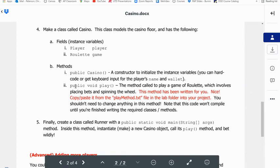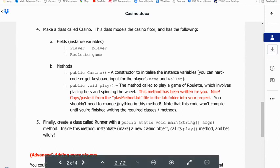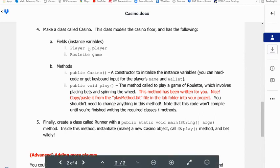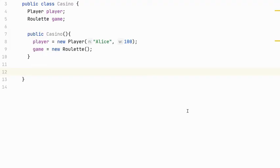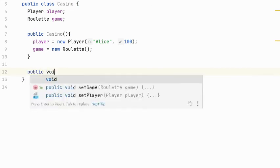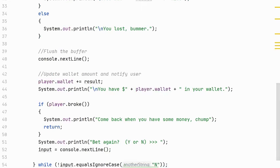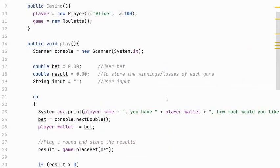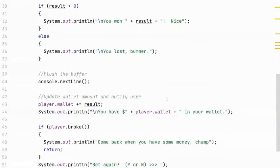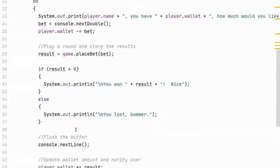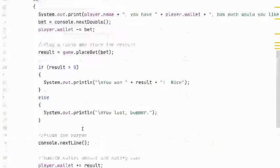So the next method, public void play. The method called to play a game of roulette, which involves placing bets and spinning the wheel. This method has been written for you. I'm going to copy and paste it for you. But if you're working by yourself, you can get it from the playmethod.txt file in the lab folder in your project. And as long as you've written everything according to the directions, it should compile. Okay, mine compiles because I have written the classes correctly. So it starts by creating some variables for the bet, the result, and the input. And then it steps through playing the game. So you can read that for yourselves.